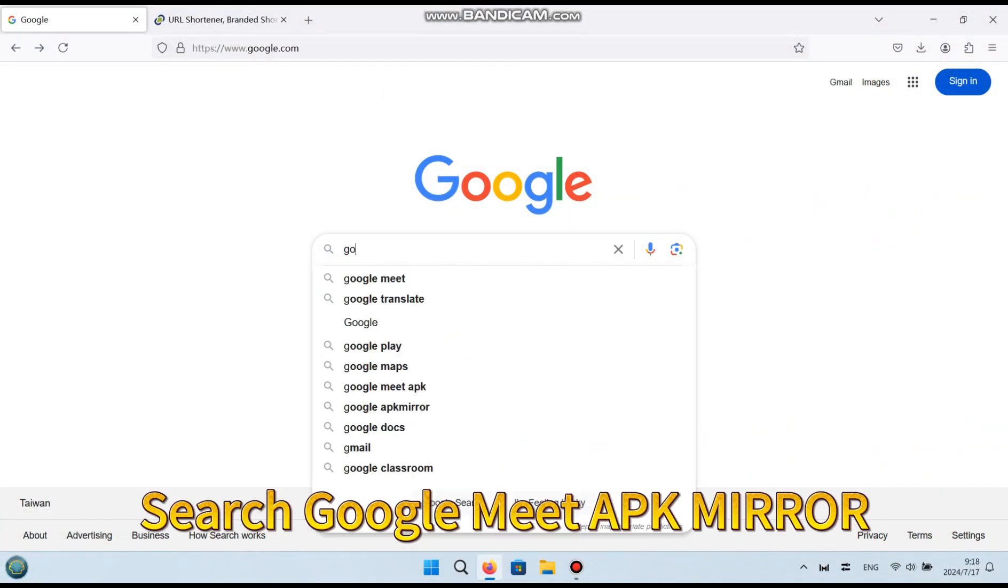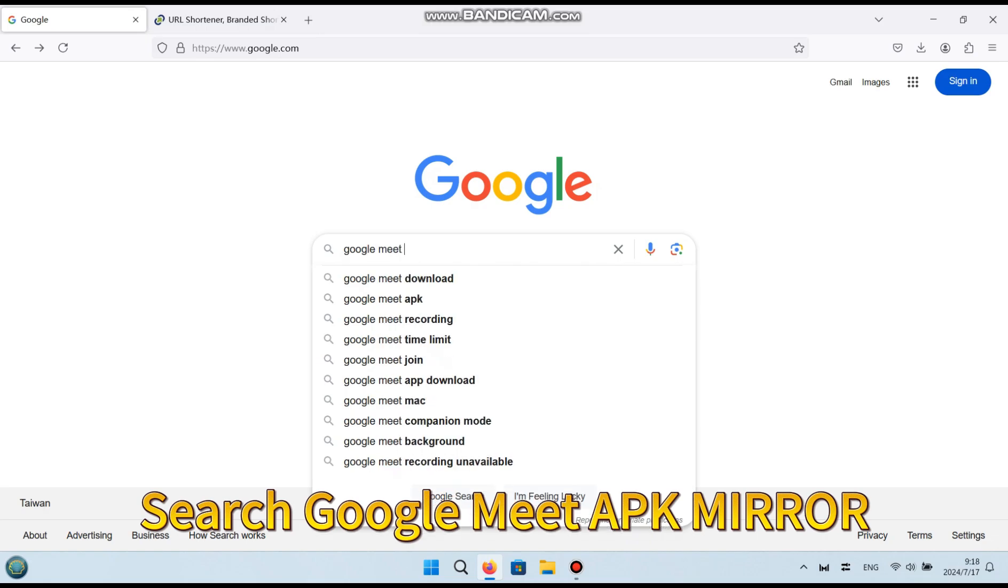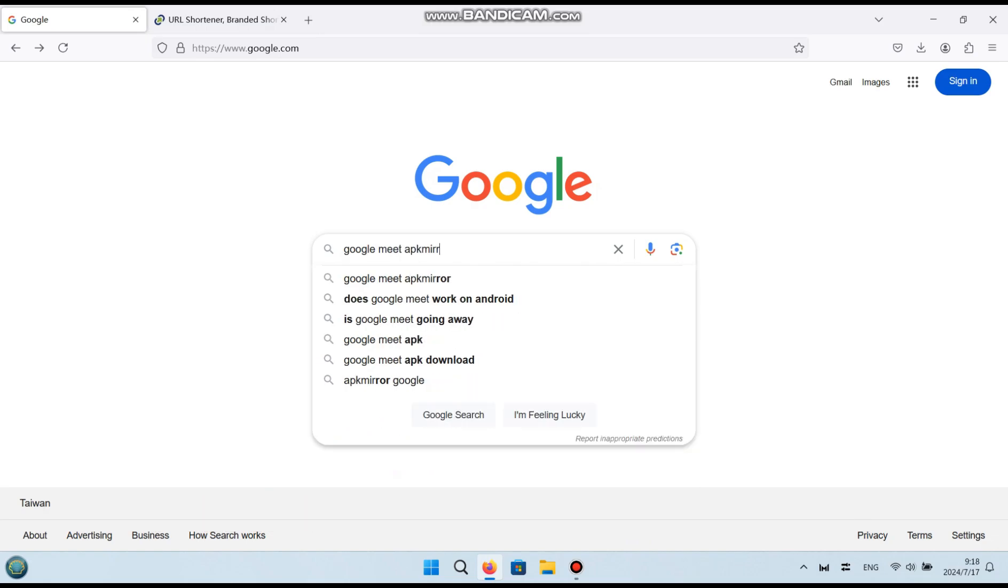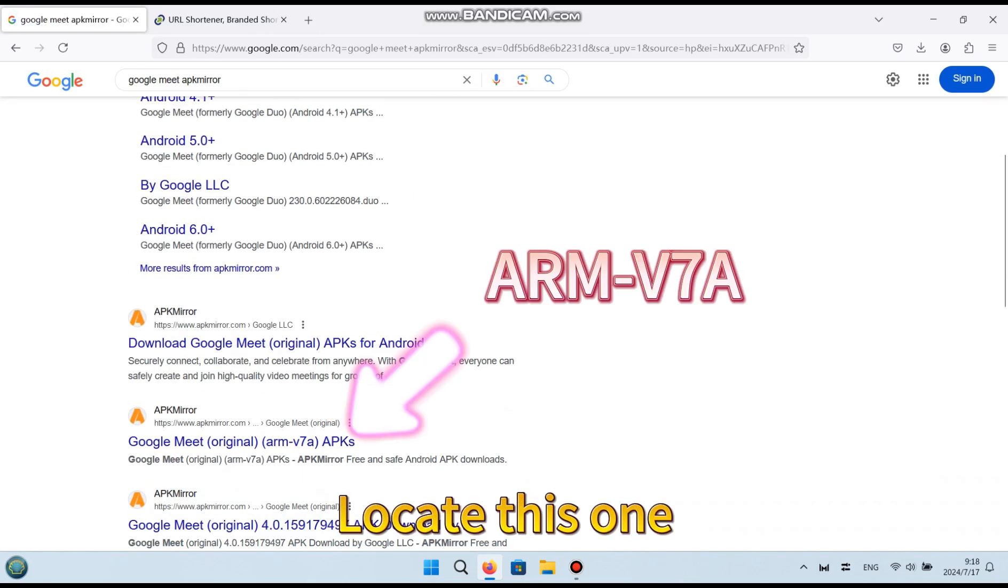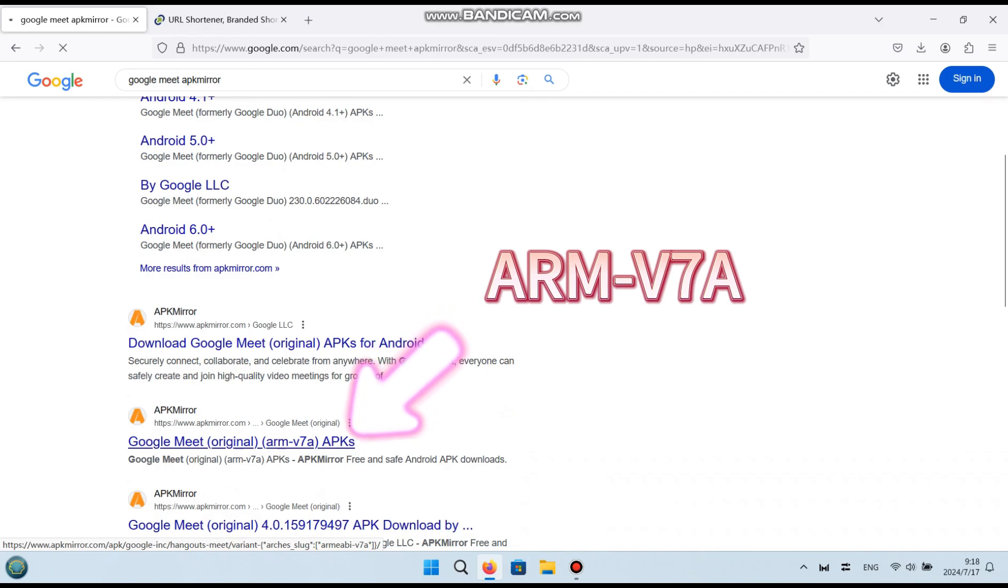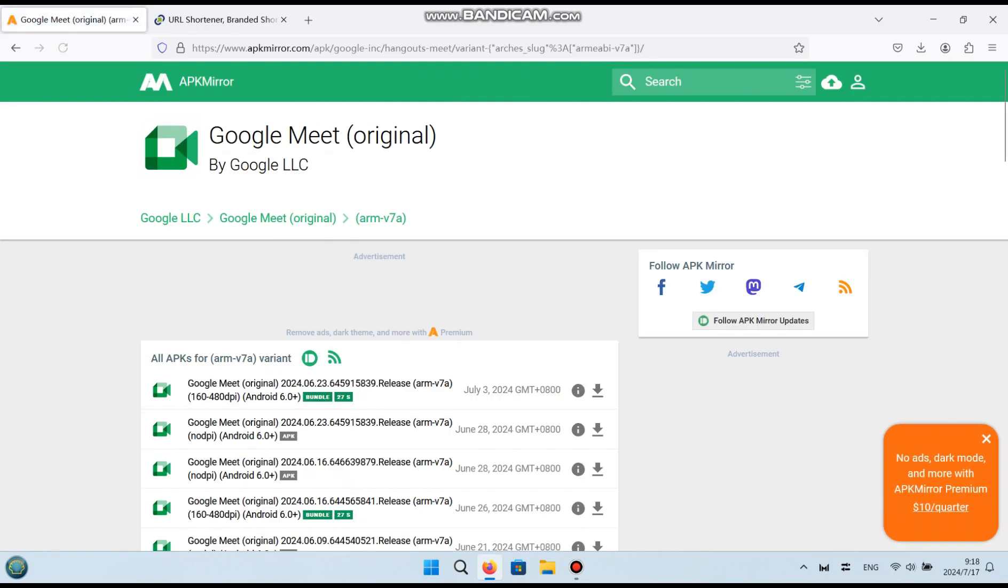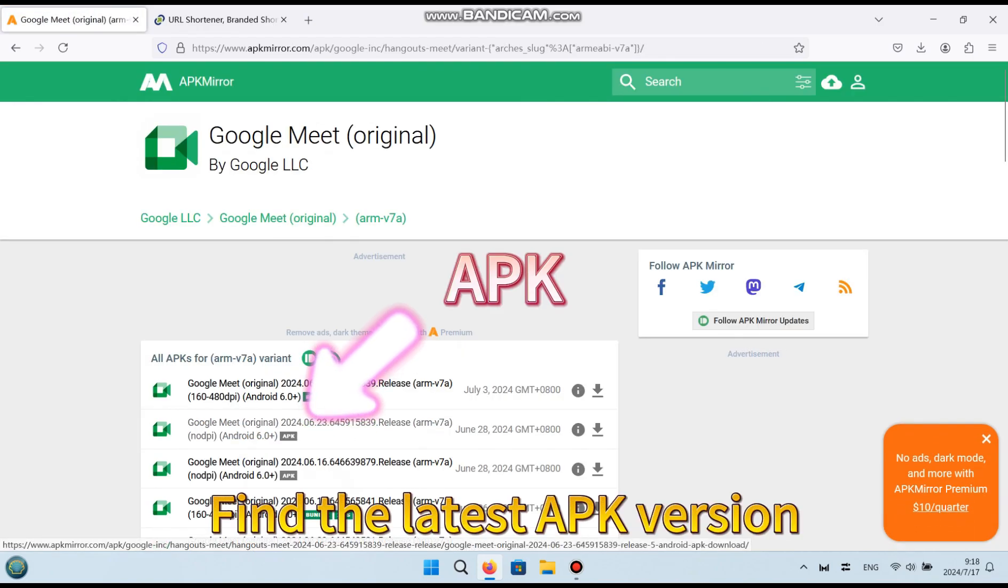Search Google Meet APK Mirror. Locate this one. Find the latest APK version.